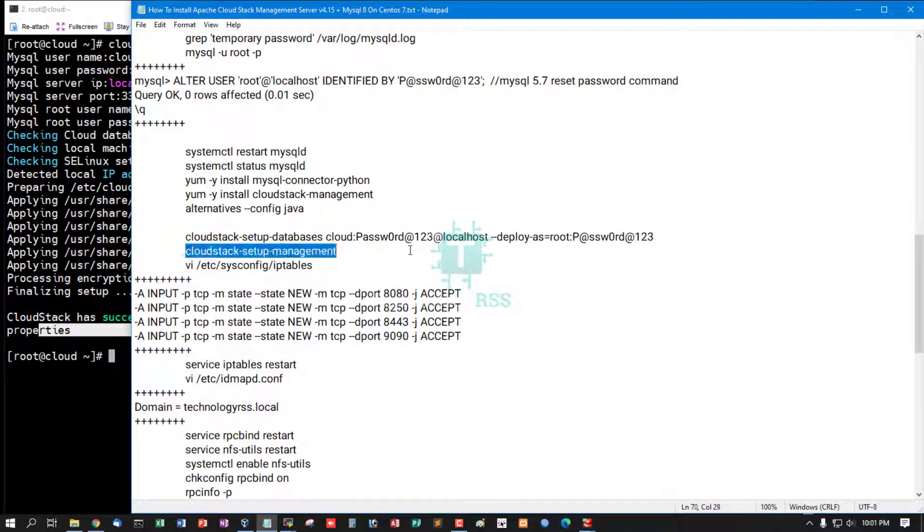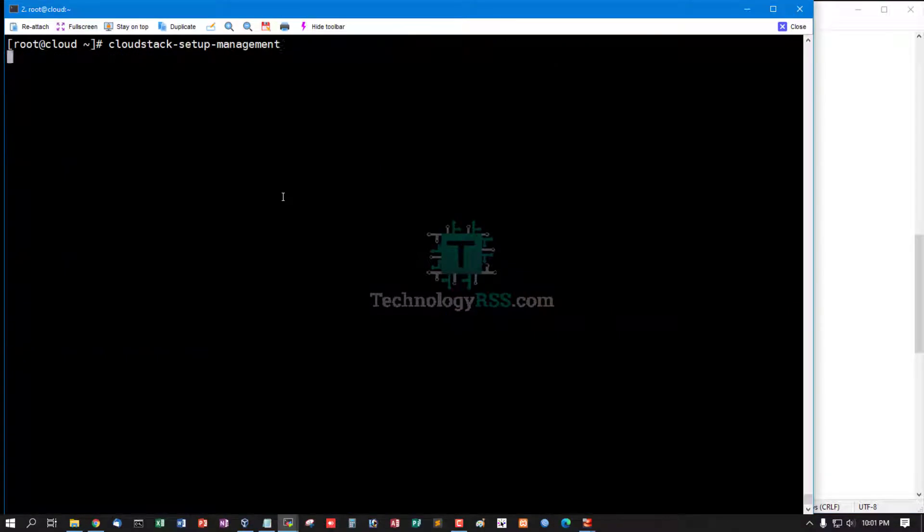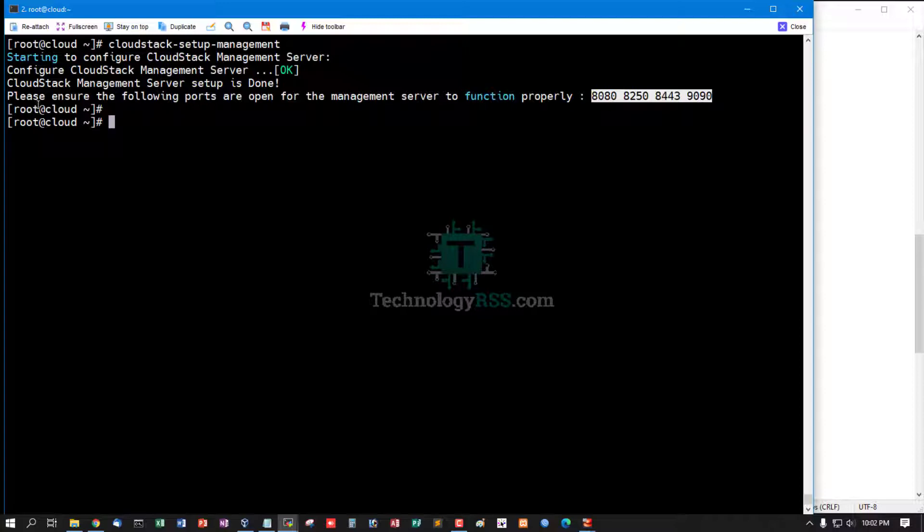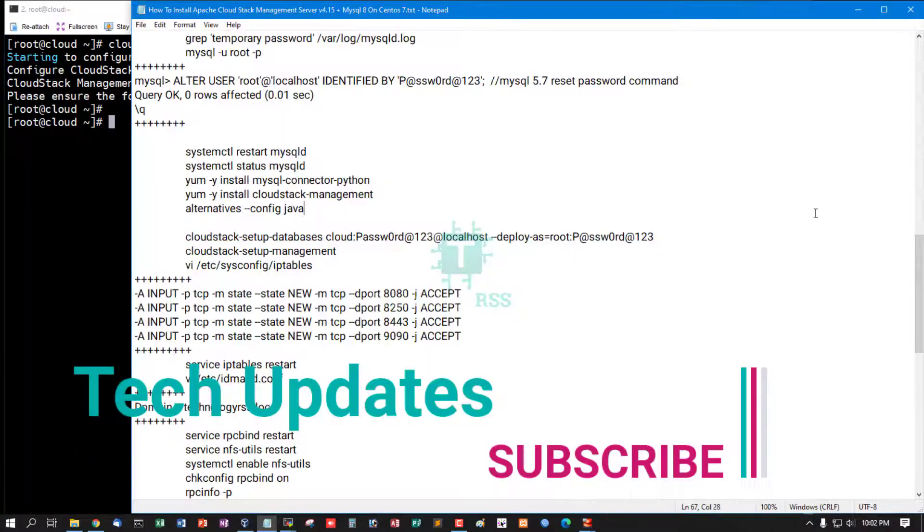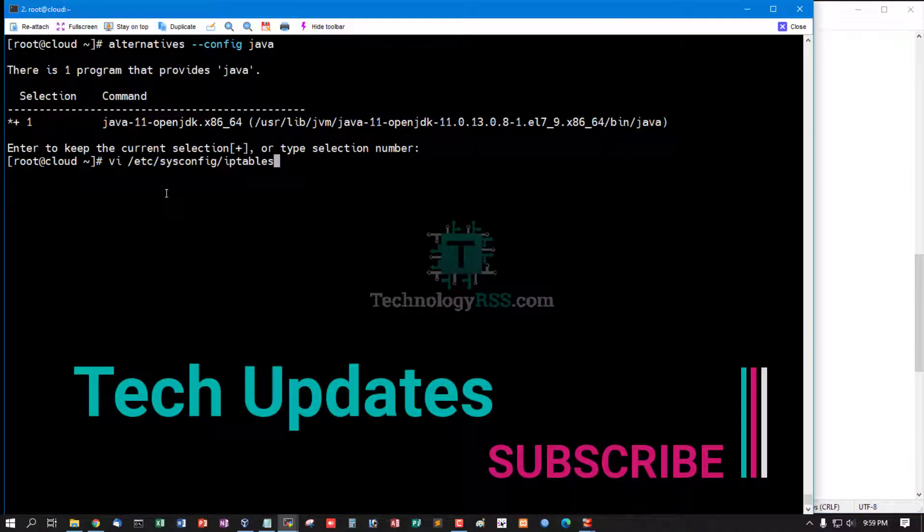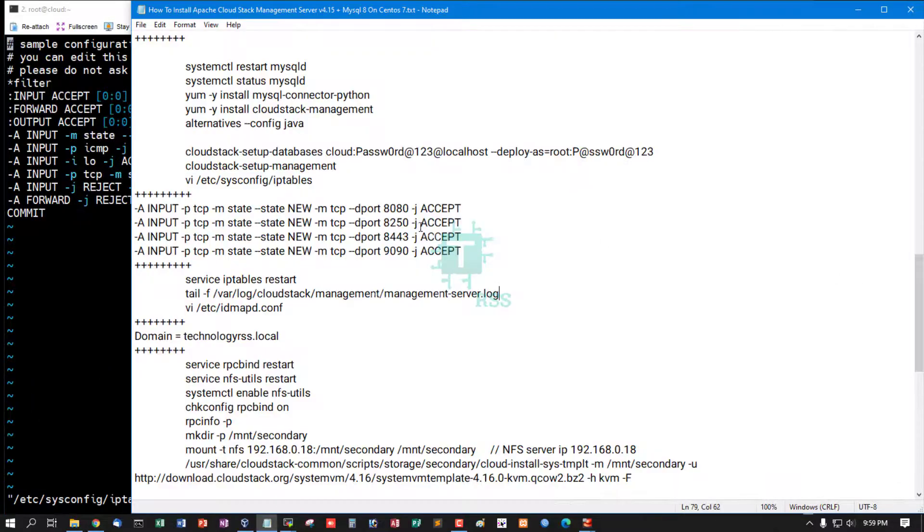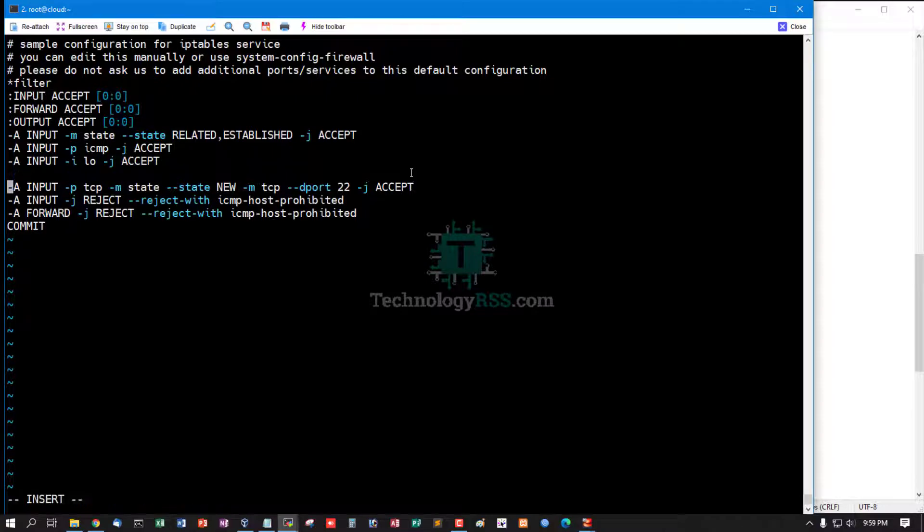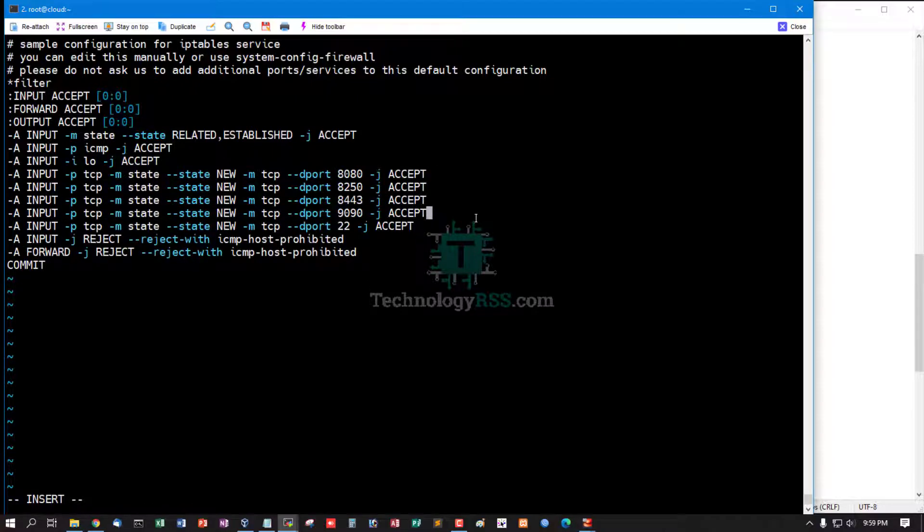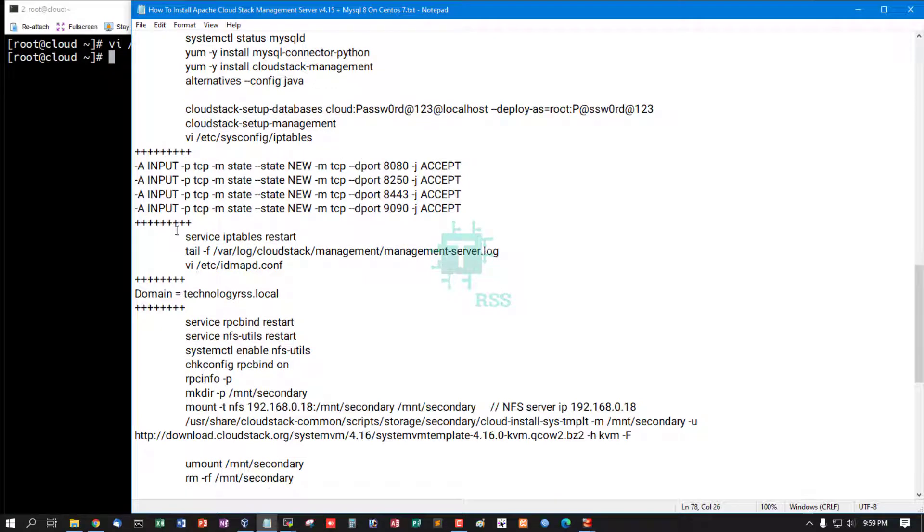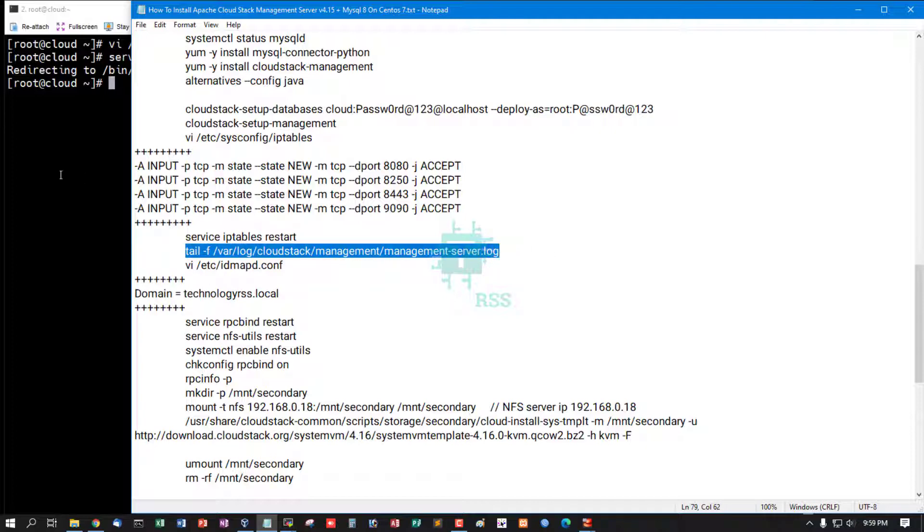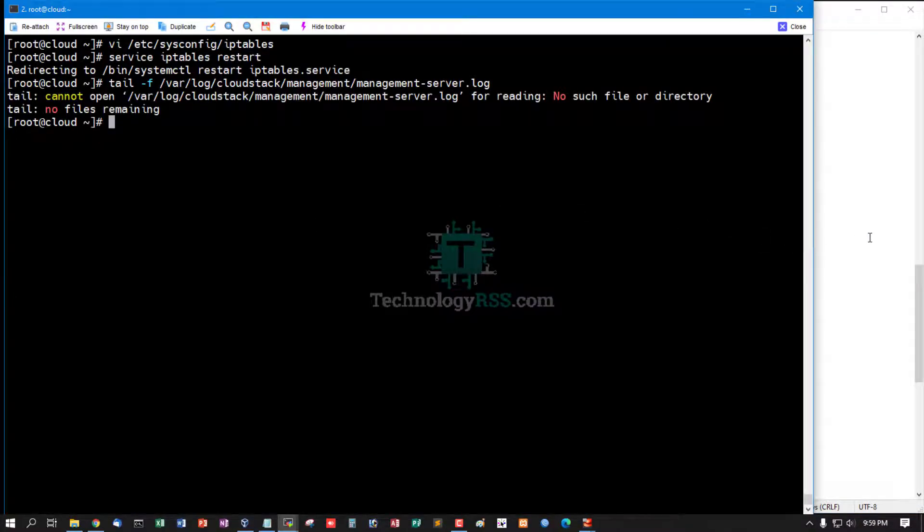CloudStack setup management. All is working fine. Must ensure these following ports are open from the management server to function properly. Now set up iptables - must be allowed these ports: 8080, 8250, 8443, and 9090. Then restart iptables service and you can check management server log.